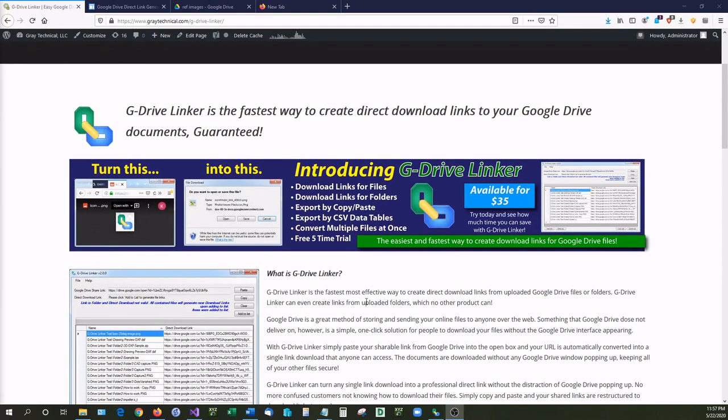And there you have it, that is the three methods of creating direct download links using Google Drive. So thank you all very much for watching. I hope that you've enjoyed this video. If you did, like, subscribe, comment down below. Let me know if there's anything else that you'd like me to show or explain how to do. Please like and subscribe, it really does help us out a lot. Thank you all very much for watching.